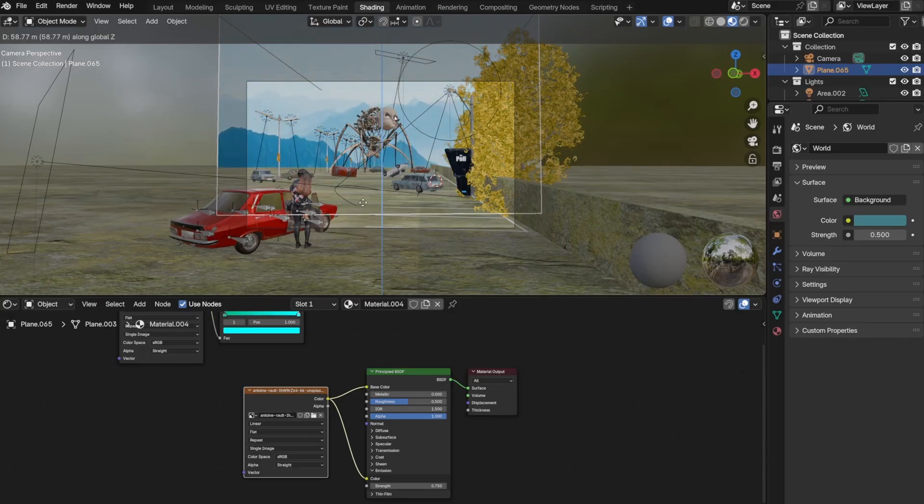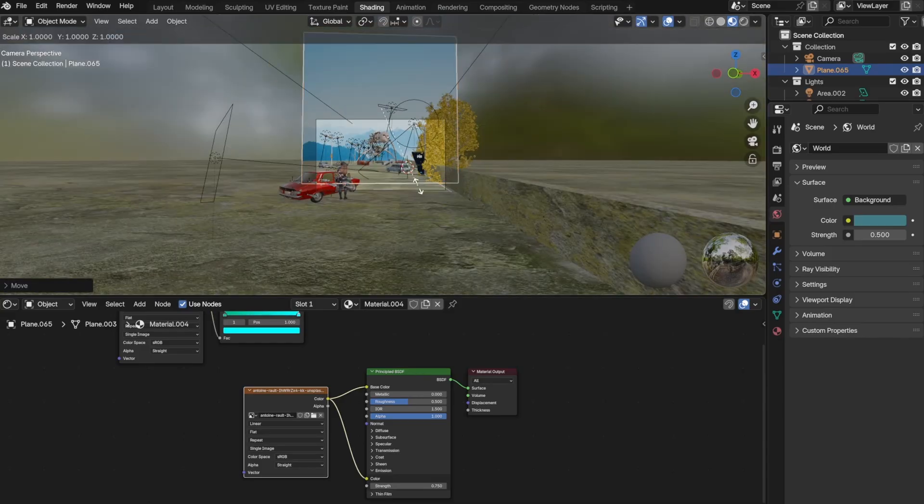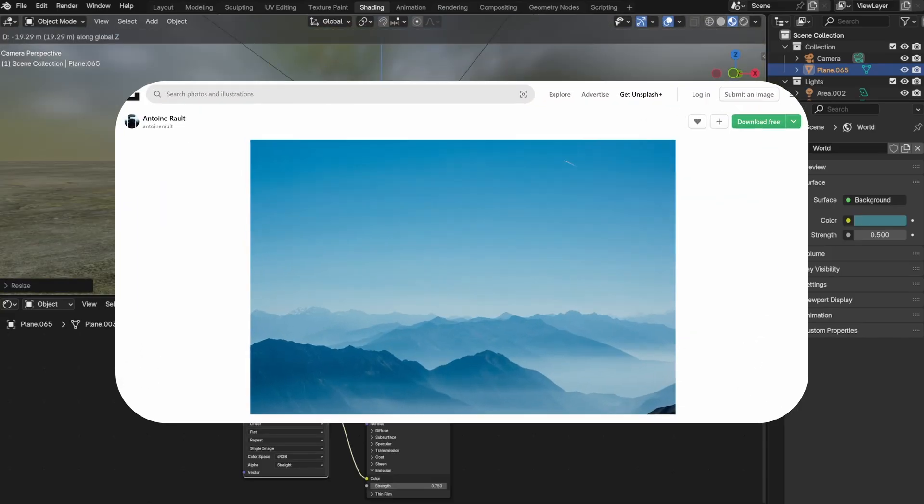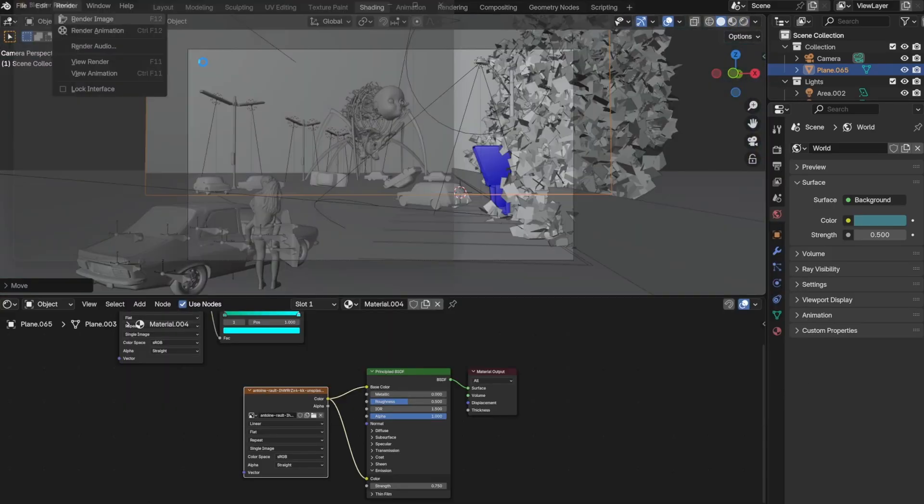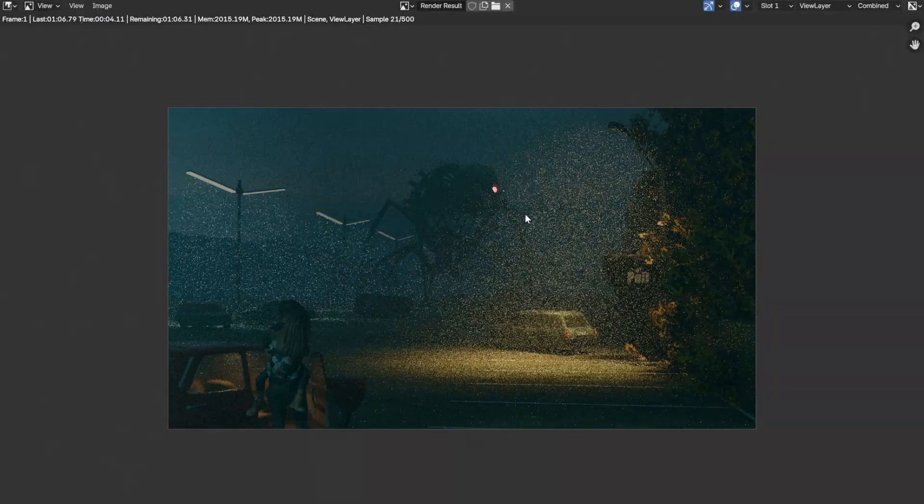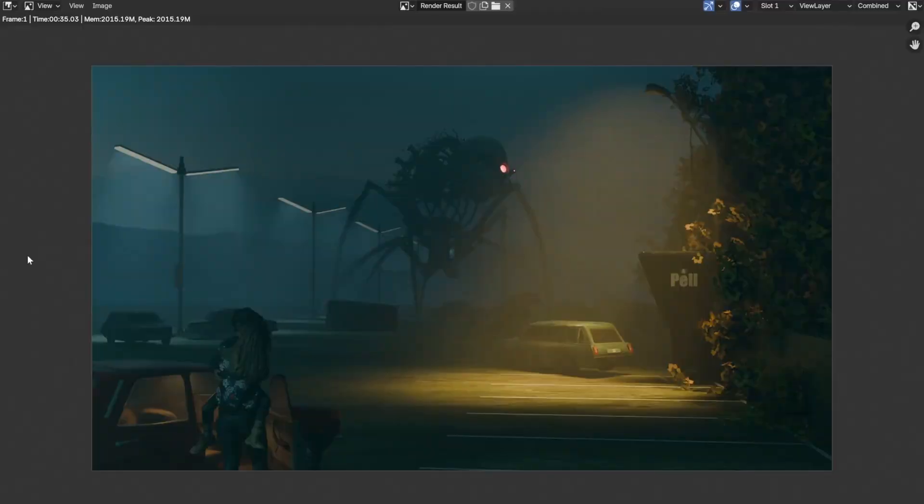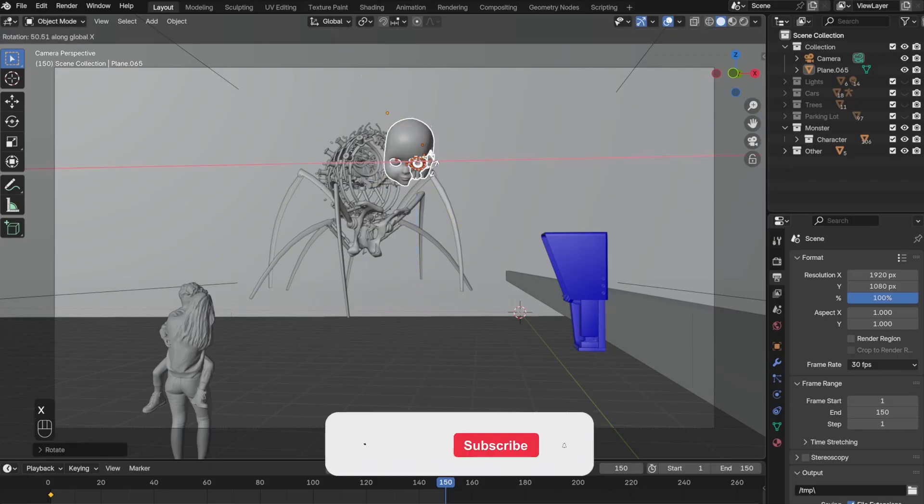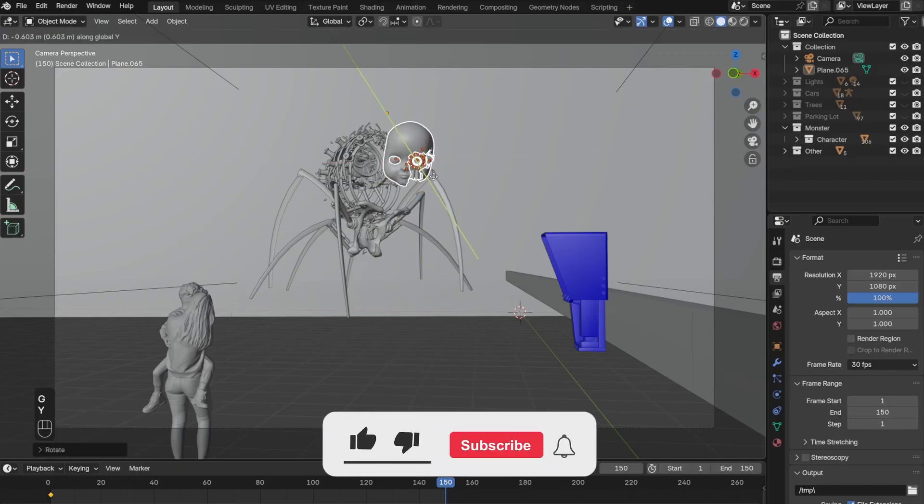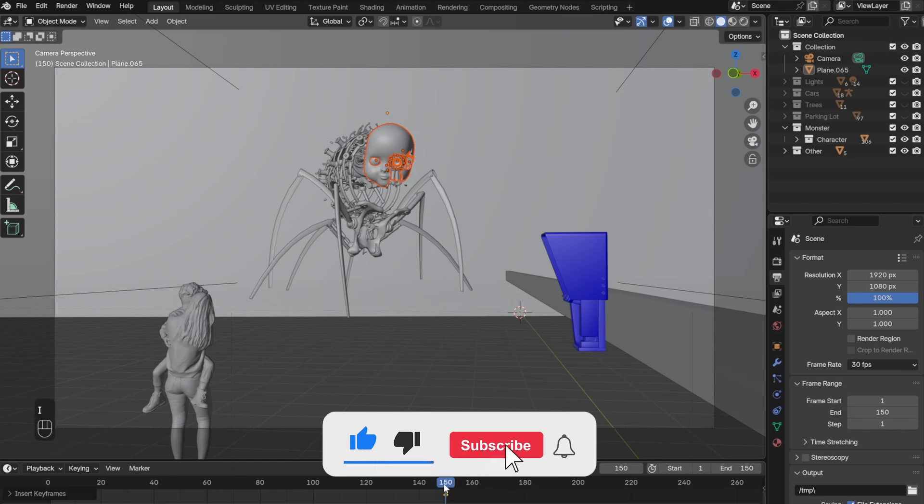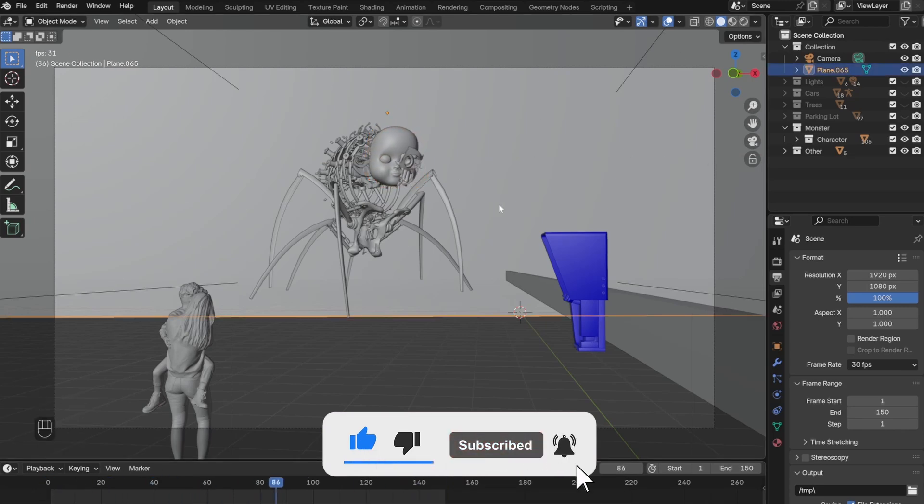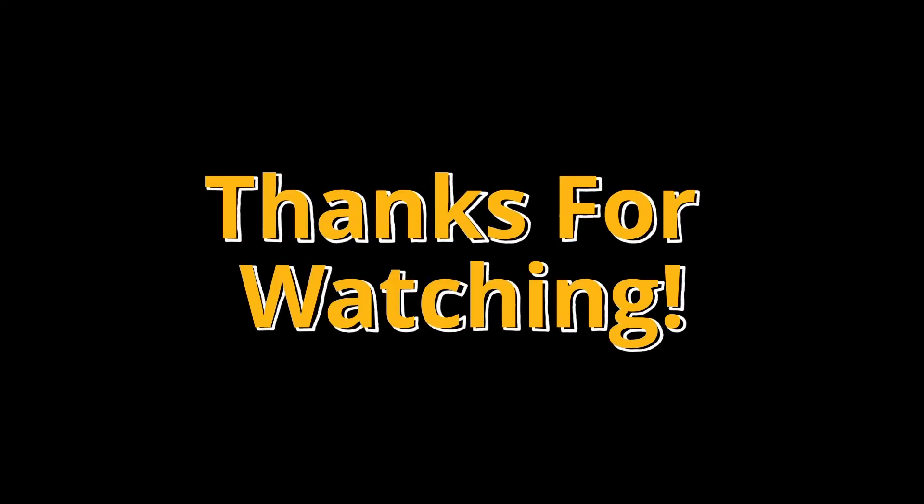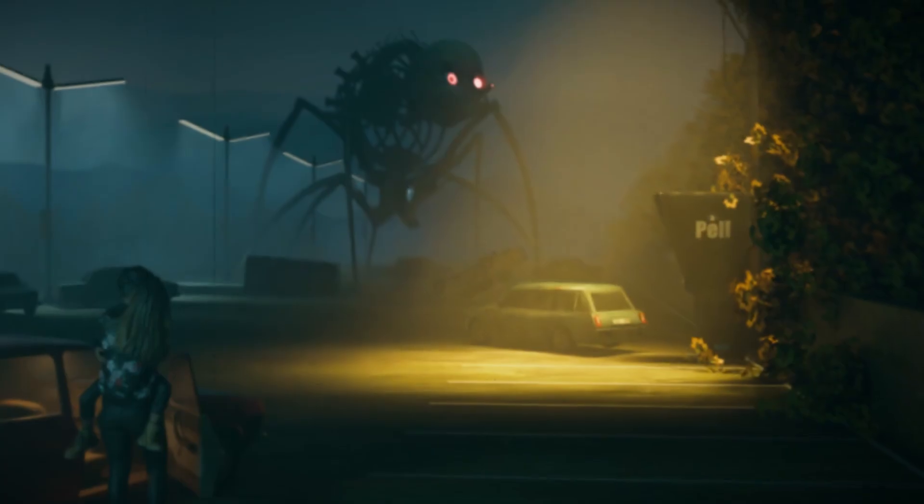I almost forgot to mention, I added this image from Unsplash as the background. And that's pretty much it. This project was pretty easy to do—all I had to do is download models from the internet and use them in my scene. Let me know what you think in the comments, and thanks for watching. I'll see you next time.